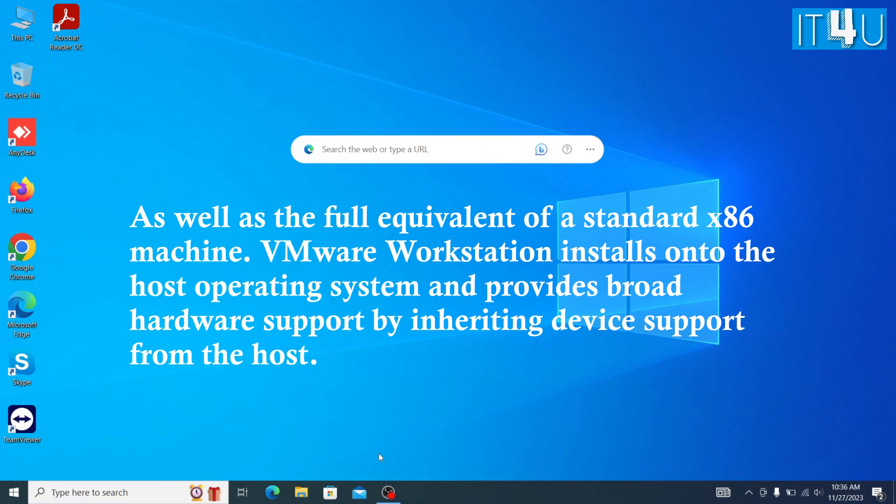VMware Workstation installs onto the host operating system and provides broad hardware support by inheriting device support from the host.